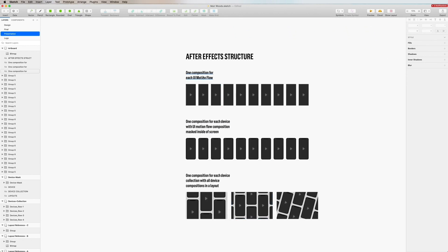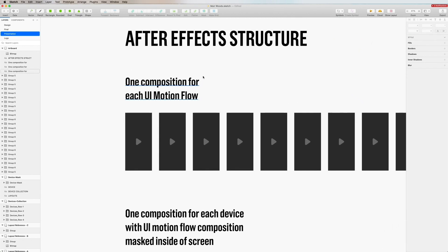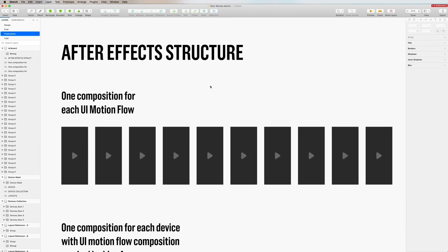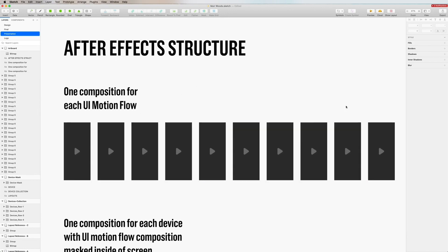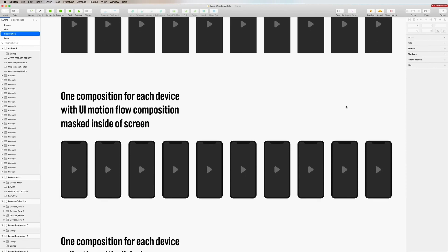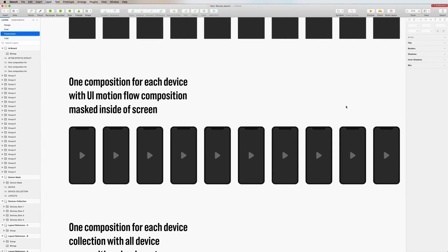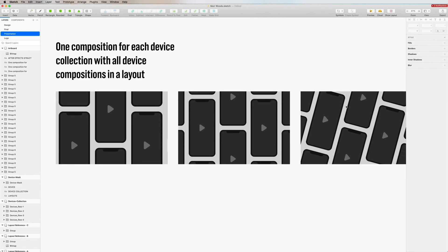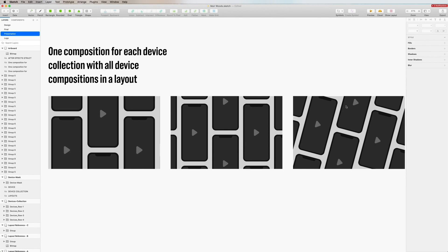Here's how we're going to structure this in After Effects. We do one composition for each of the UI motion flow videos that you've been rendering, then followed by a composition for each of the devices bringing in each of those UI motion flows masking inside the screens. Then you take all those compositions and place them in the desired collection layout.